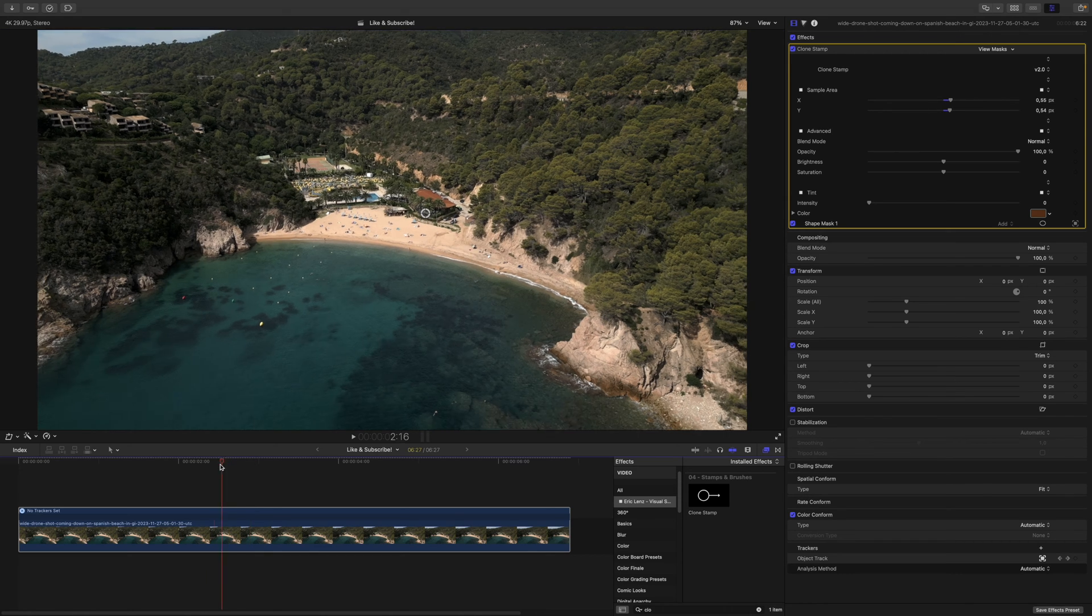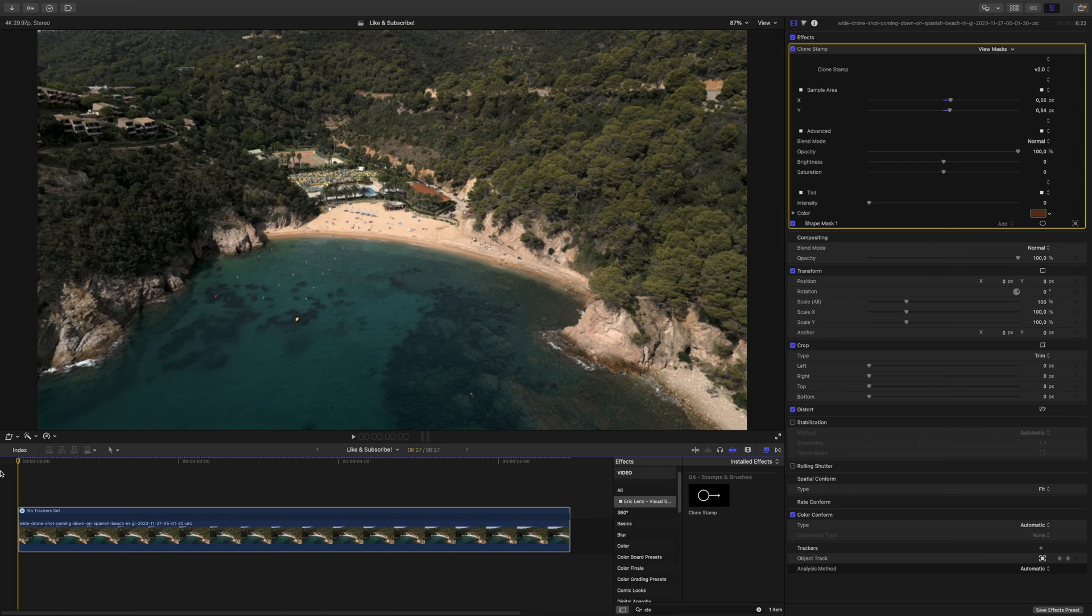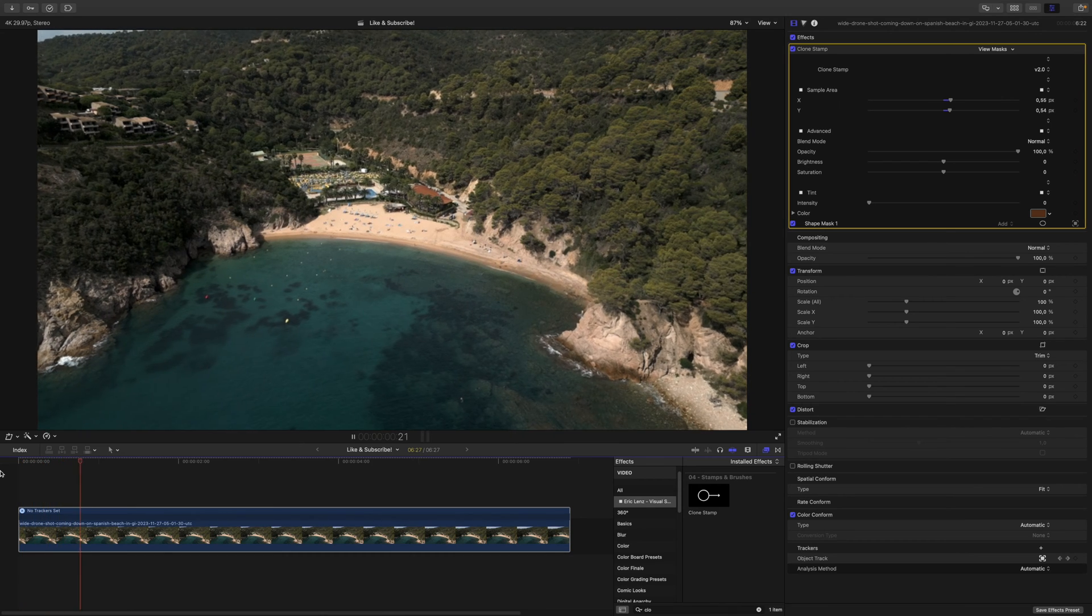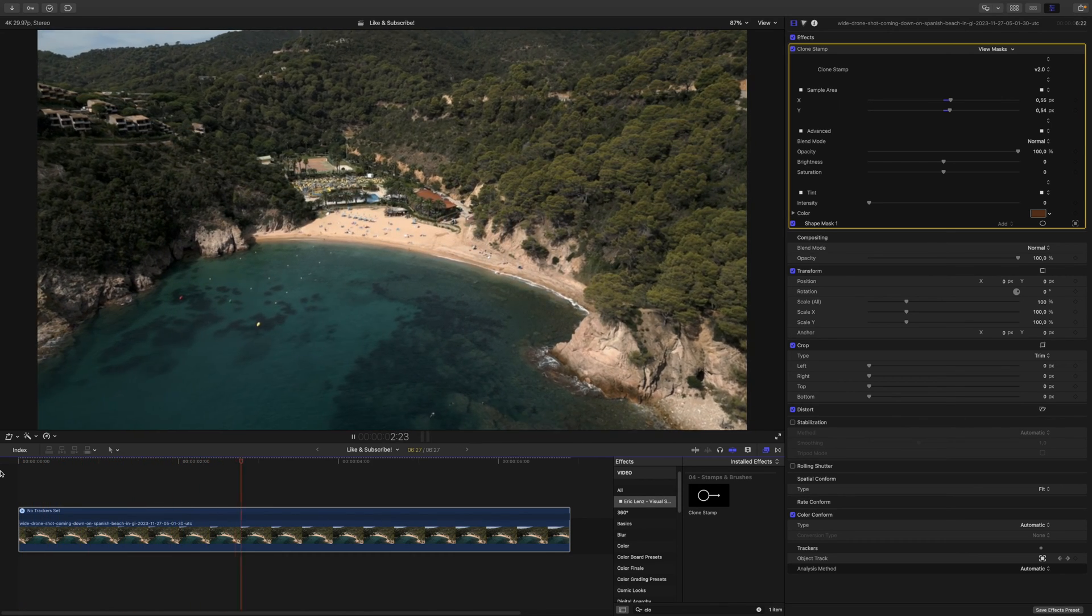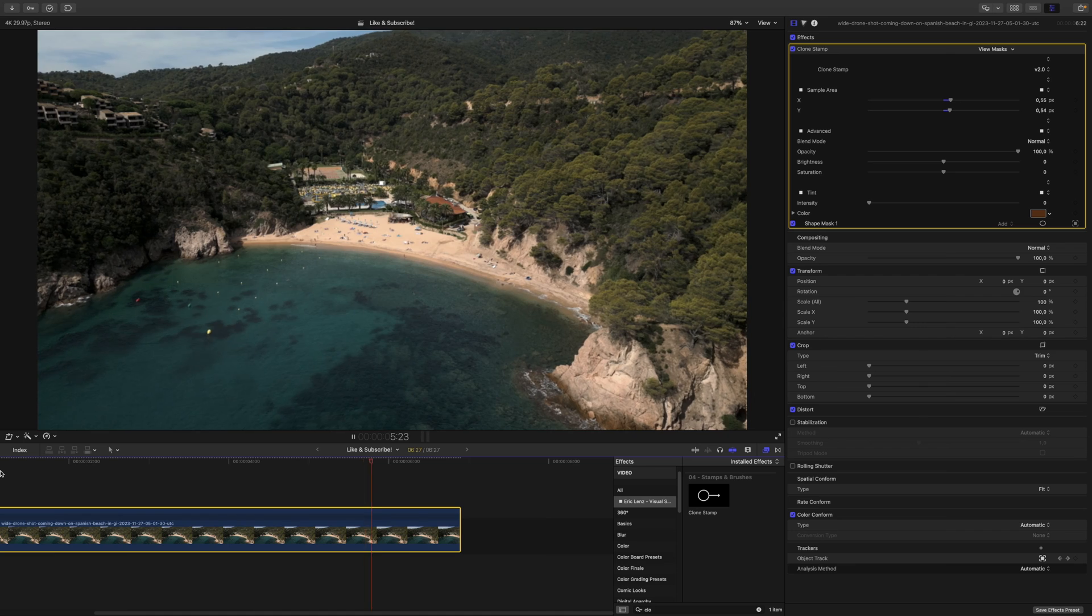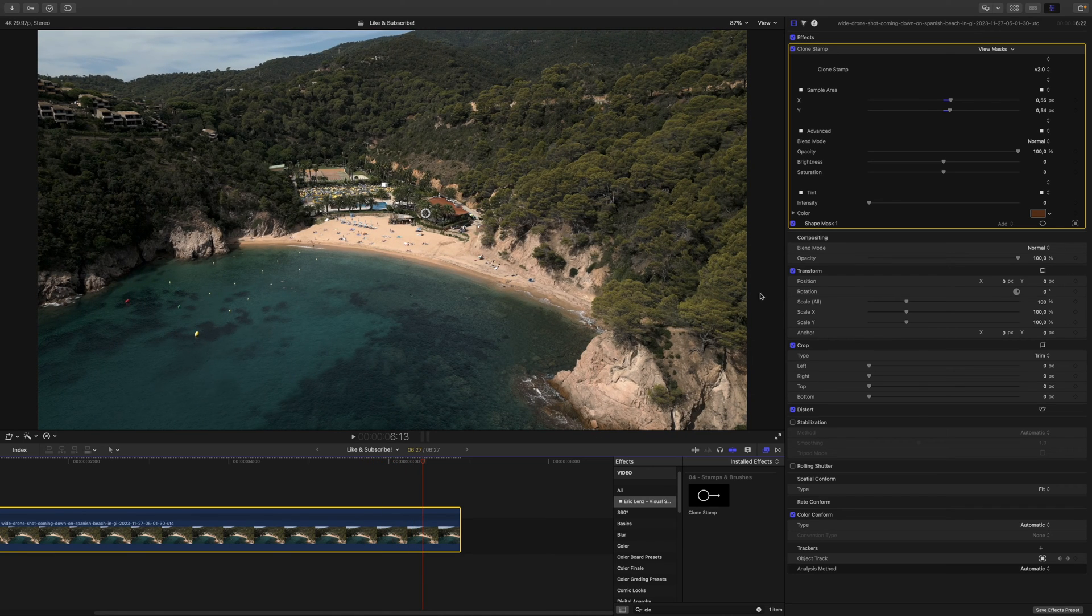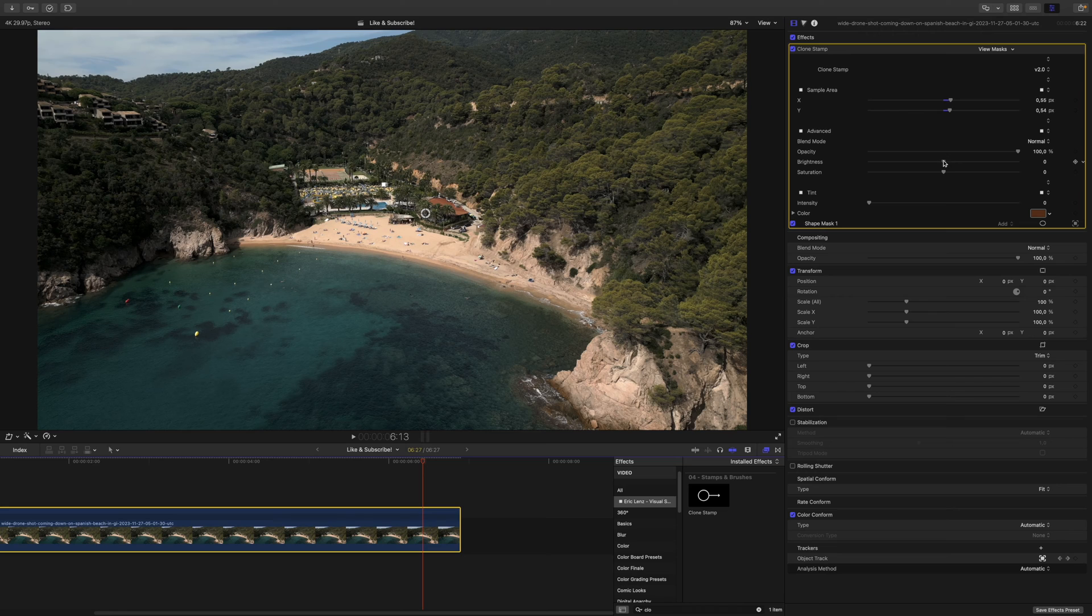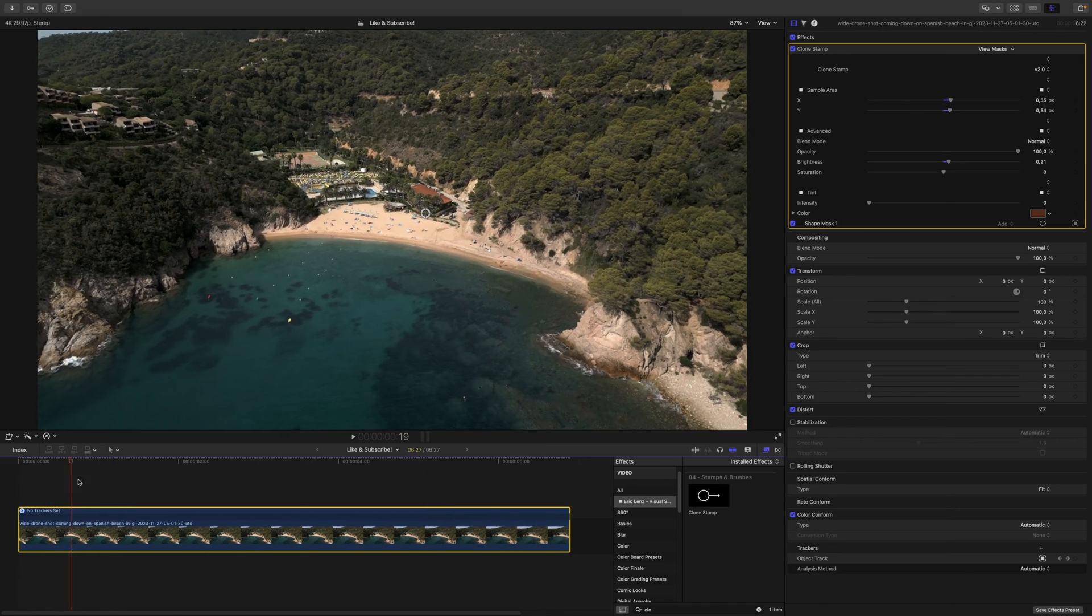Actually, let's play that back. I think that's good enough. Nobody would ever notice. However, we are producing a little bit of dark spot, so within the advanced section you can increase the brightness just a tad. Something like this probably.